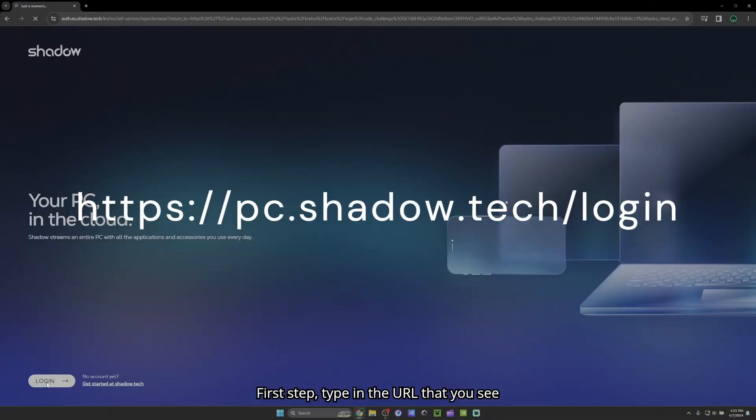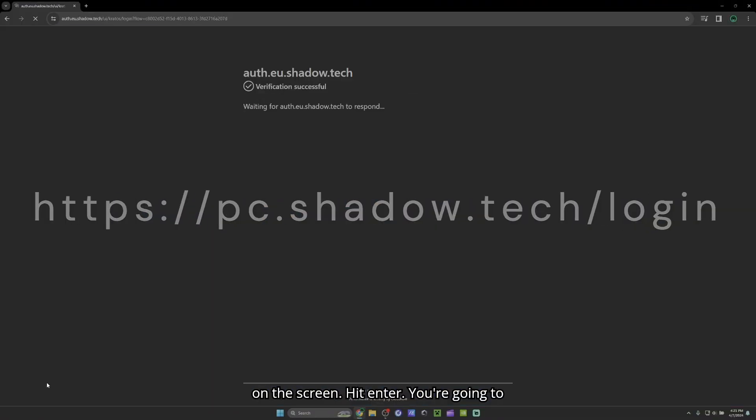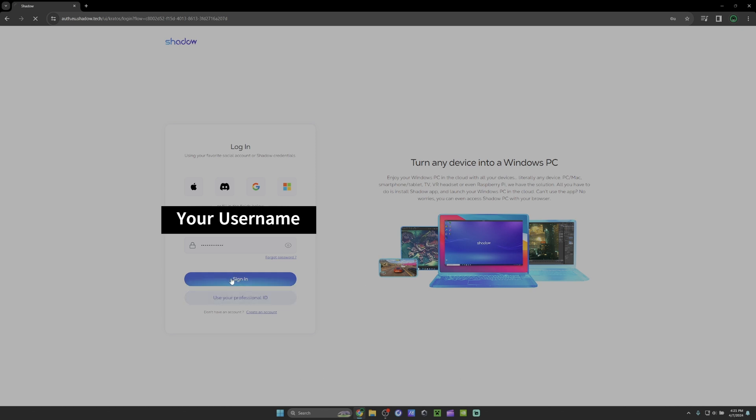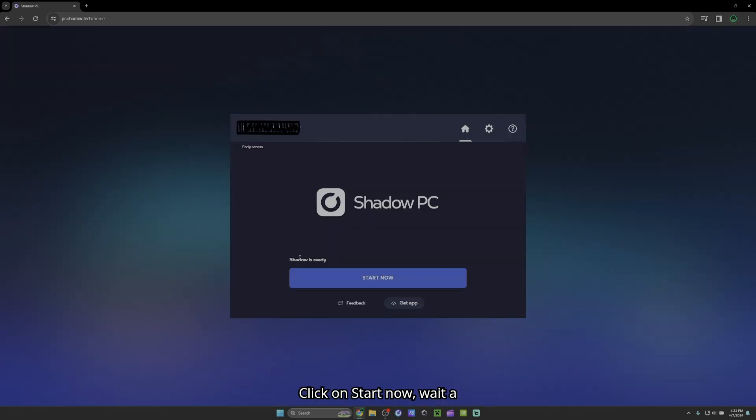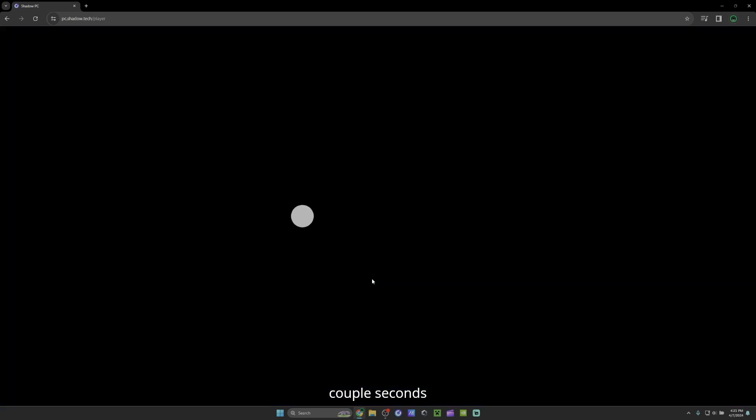First step, type in the URL that you see on the screen. Hit enter. You're going to log in with your credentials. Click on start now. Wait a couple seconds. And there you go.